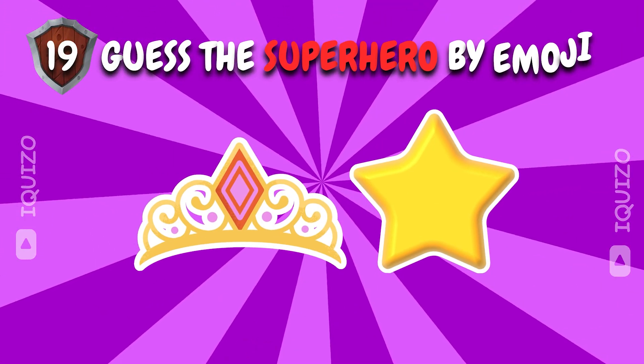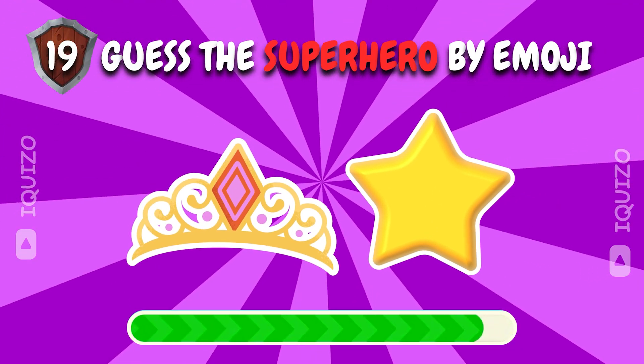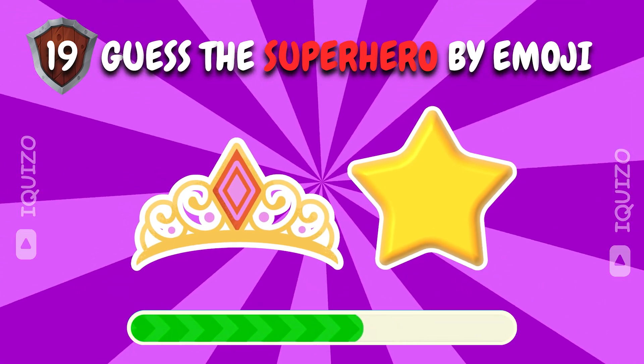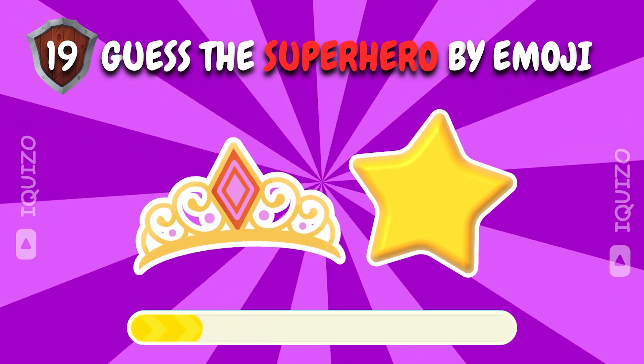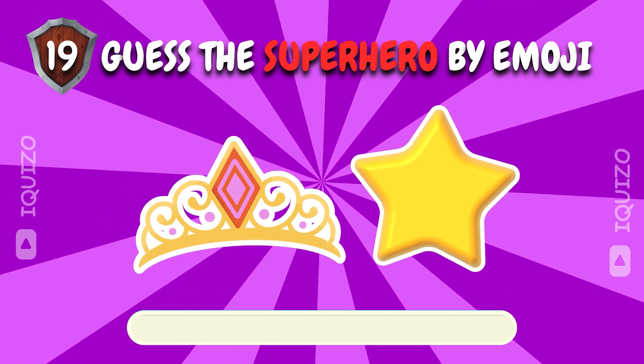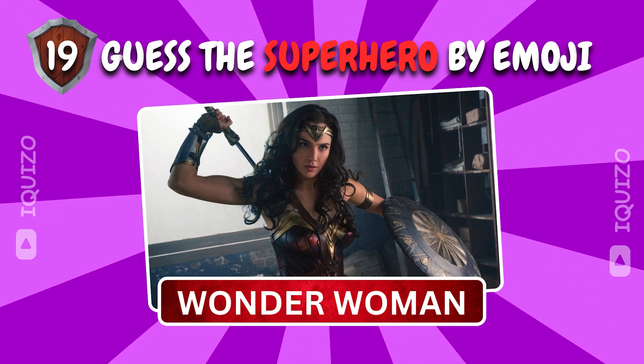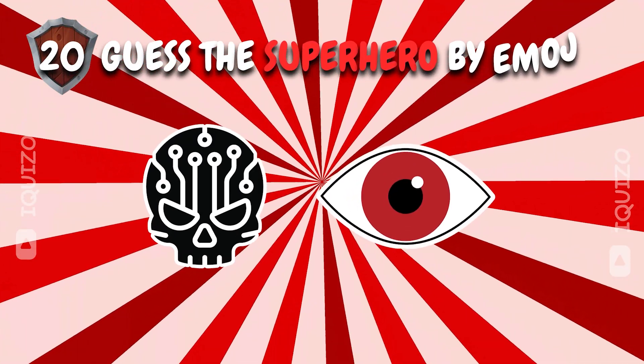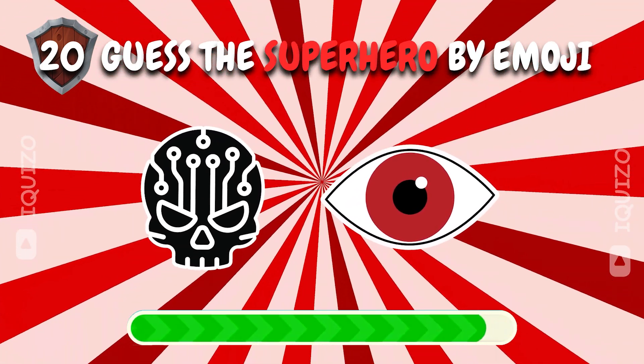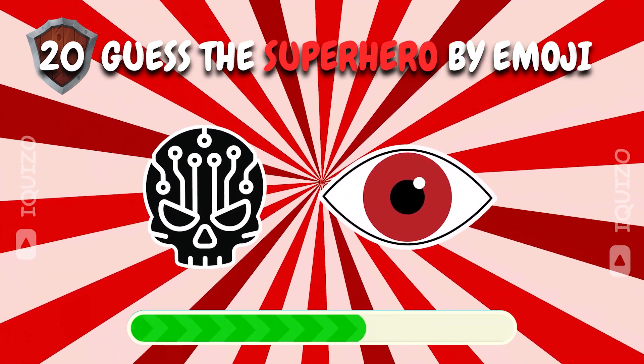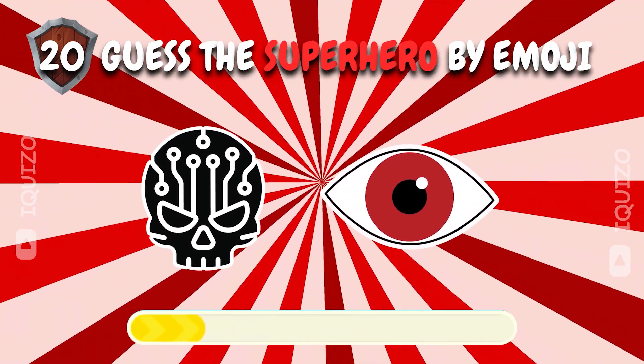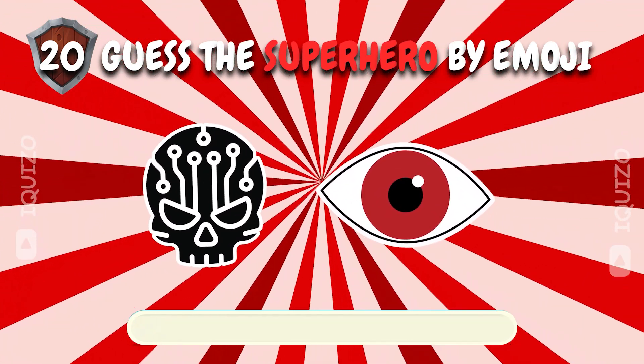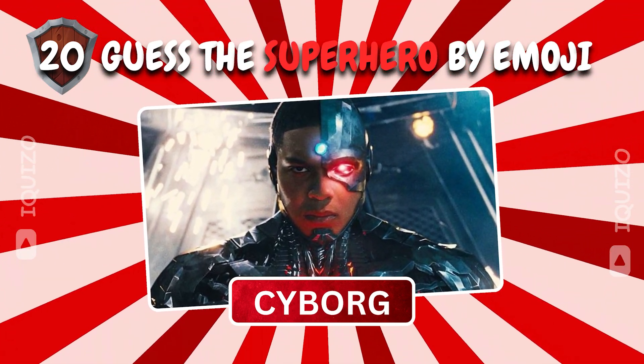Emoji riddles. Who's the superhero? Wonder Woman. Wonderful pic. Test your superhero knowledge with these emojis. Cyborg. Tech-savvy choice.